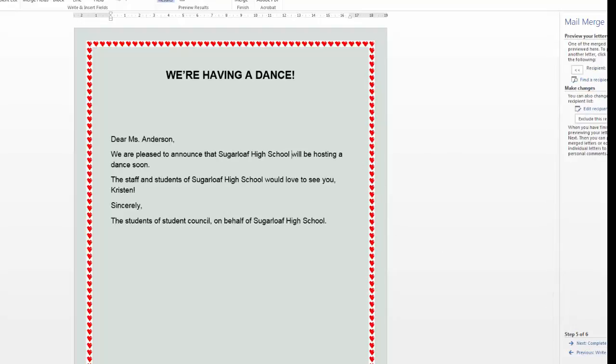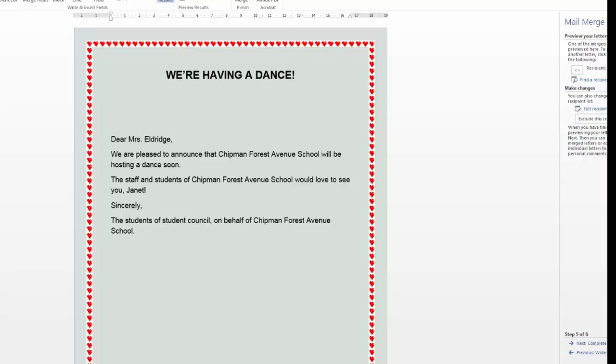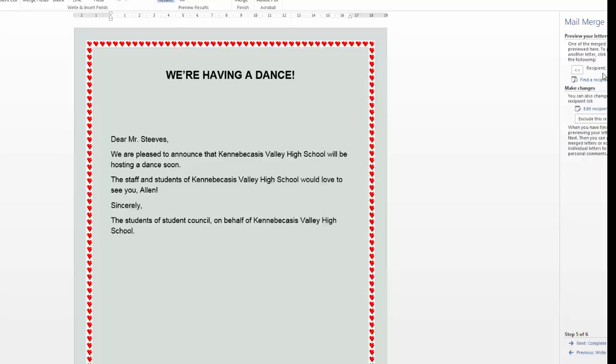This is recipient one. If you click up here, you can look at recipient two, recipient three, recipient four, and so on. So this should tell you that you'd have six letters generated from the merge.